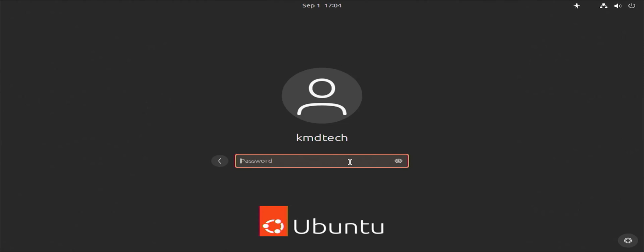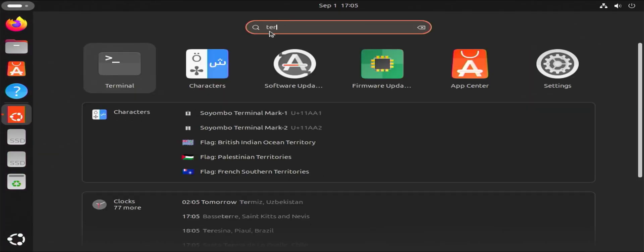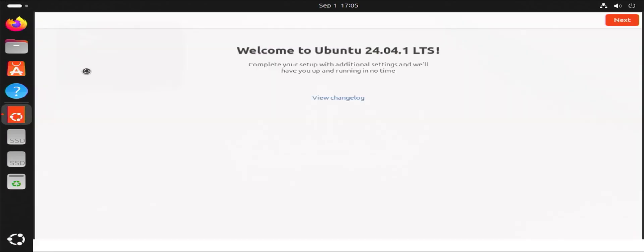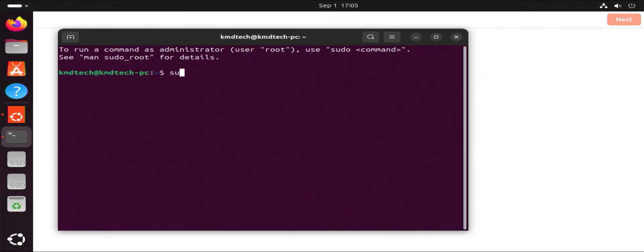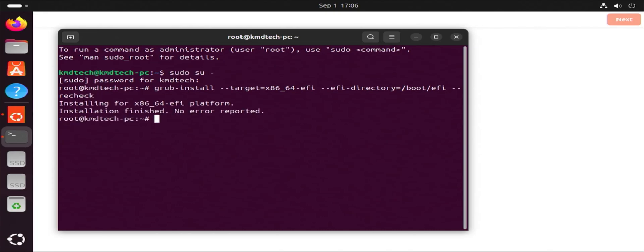And now it's booted into Ubuntu. And I'm going to set up Grub so that I can dual boot with Windows. I'm going to open up a terminal. Sudo. Enter your password. And now I'm going to do a Grub install. Target x86-64. And then the EFI directory. And then recheck. Installation finished. No errors.